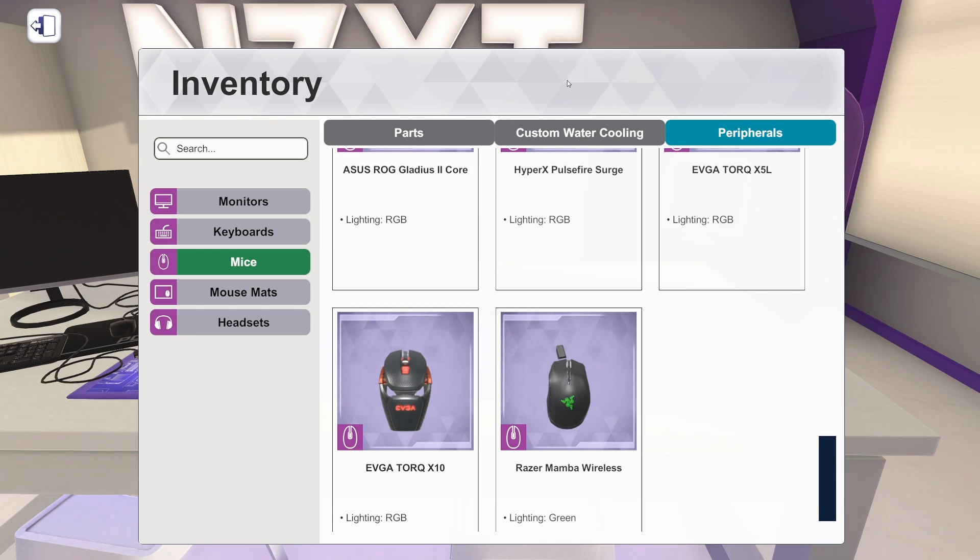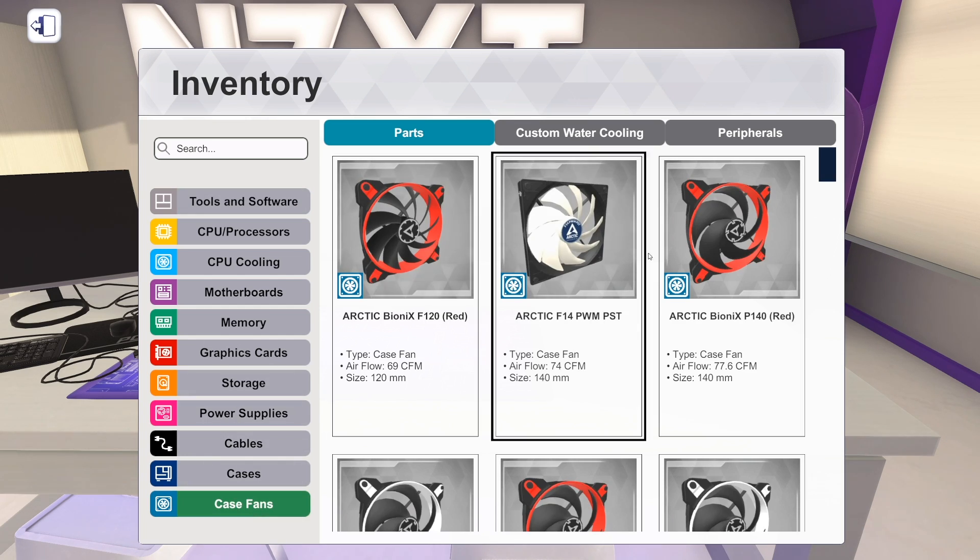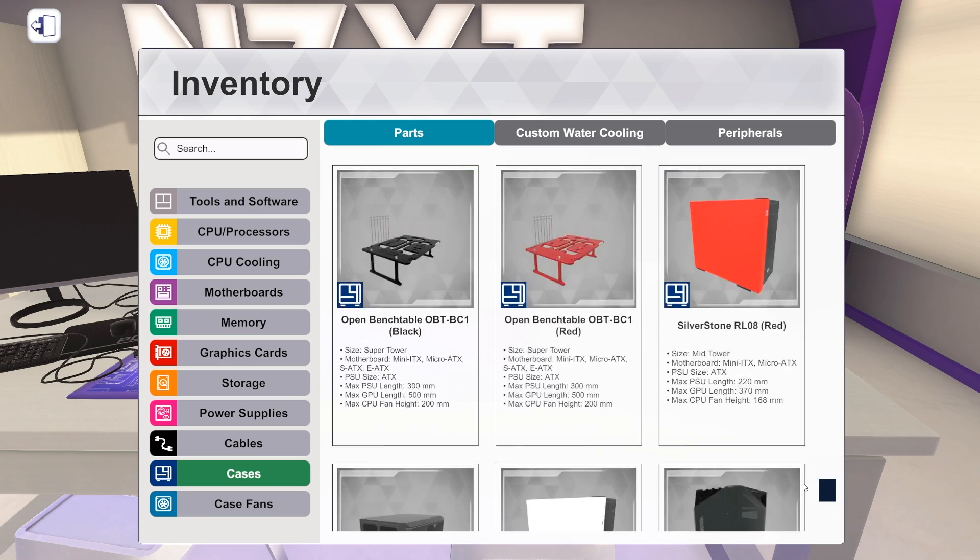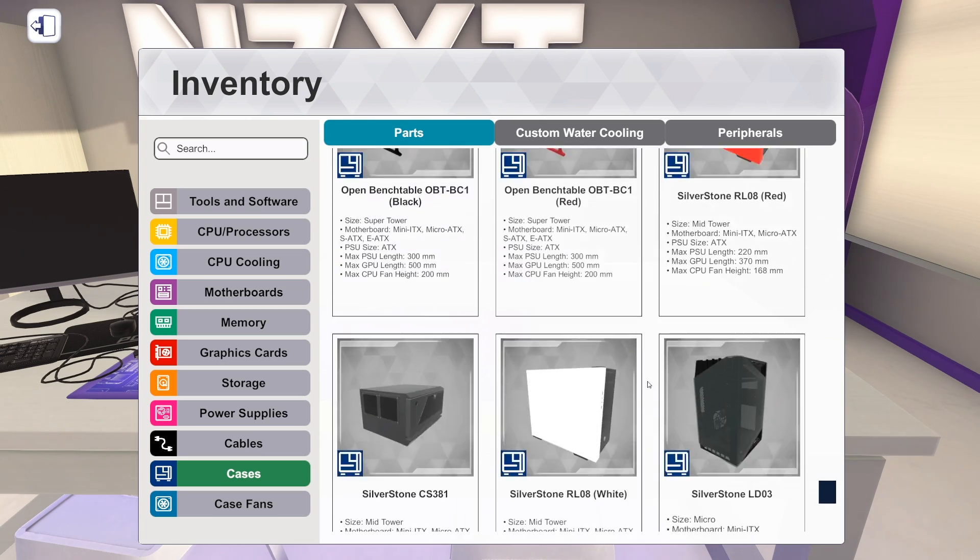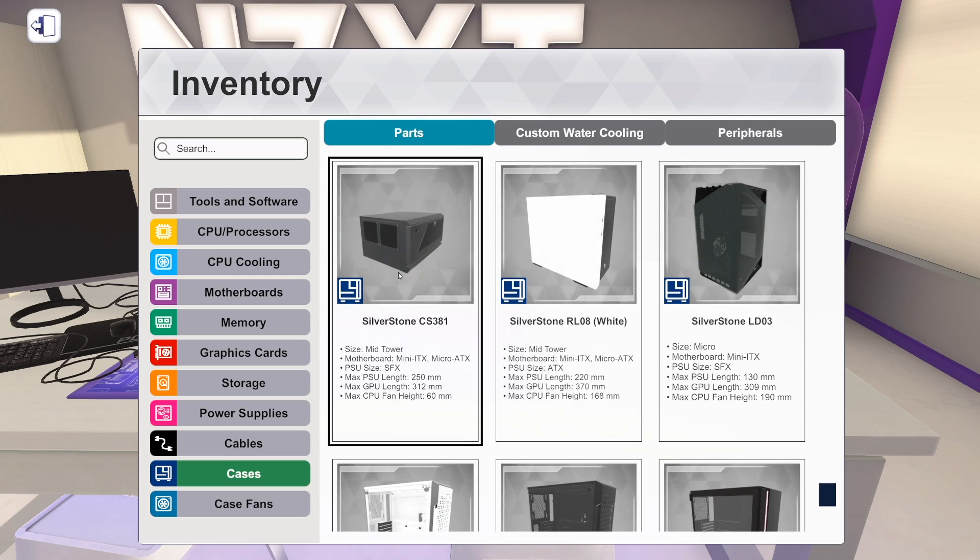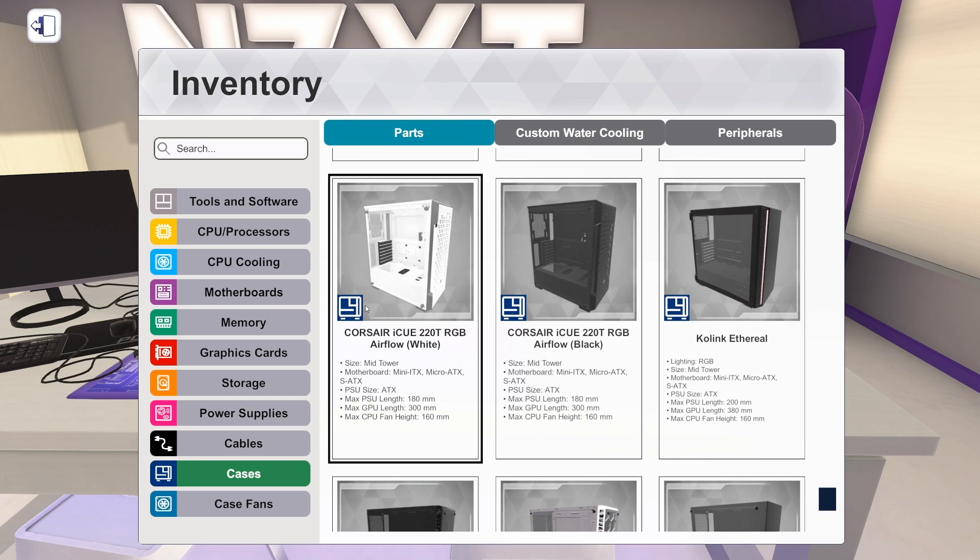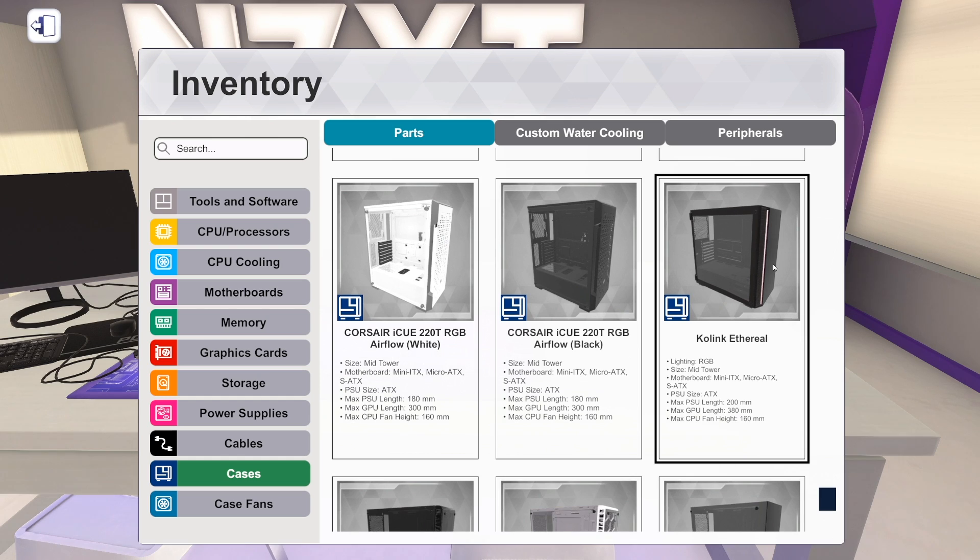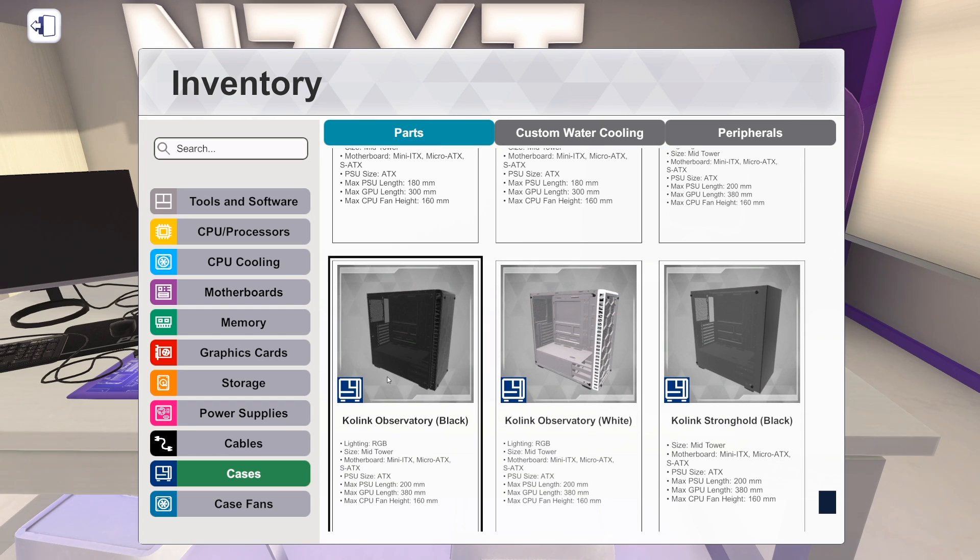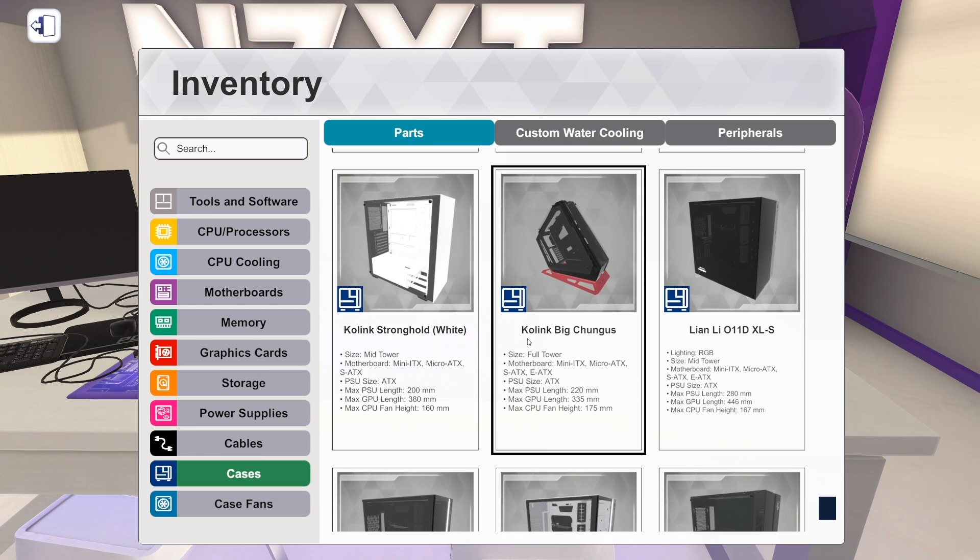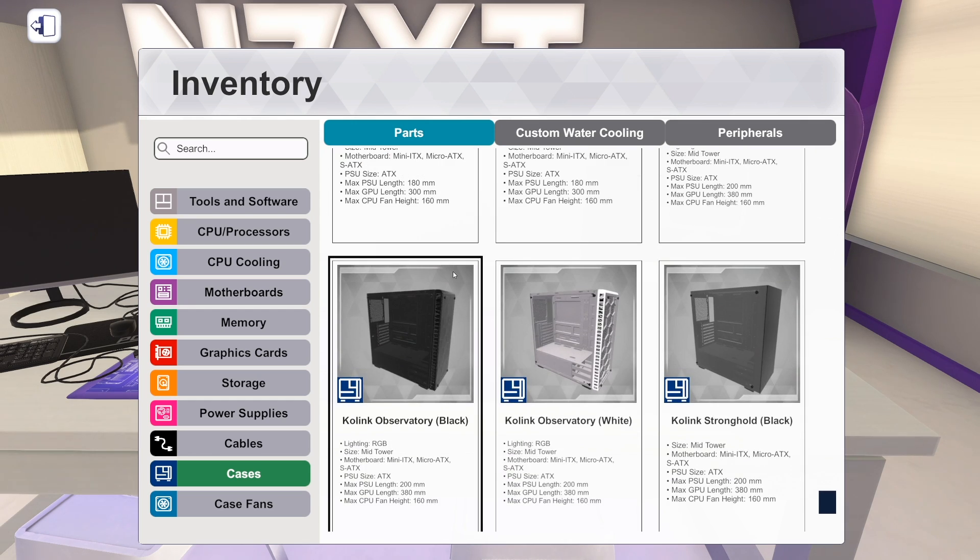The only thing that we have left to check out is cases. And cases is very exciting because we've got a brand new vendor. A vendor I have never heard of until today. A vendor called Kolink. K-O-L-I-N-K. We'll go to the very end here. And then we'll scroll up a little bit and bounce around. So here's where the new stuff starts. We've got Corsair's IQ220T RGB both in white and in black. That is a mid-tower standard size case. We've got cases from Kolink. Four cases total. The Kolink Ethereal. The Kolink Observatory. The Observatory in white. The Stronghold in black. The Stronghold in white.